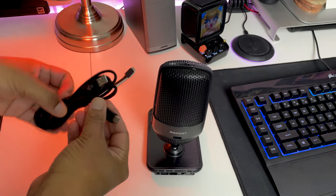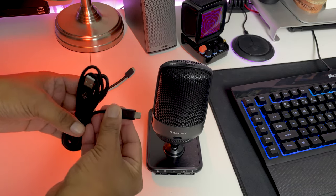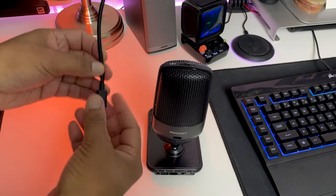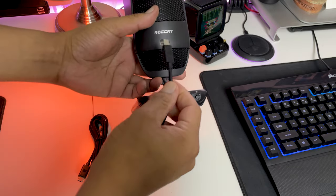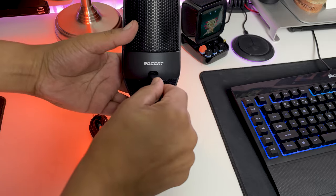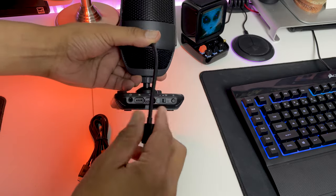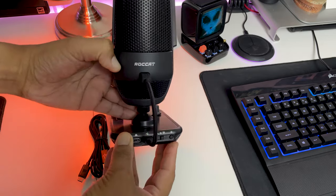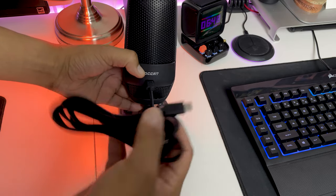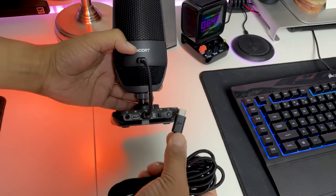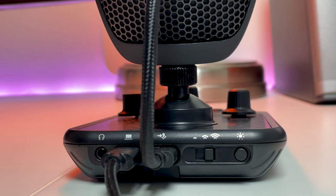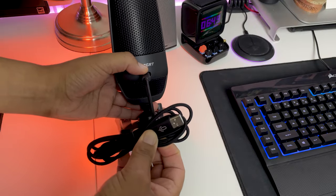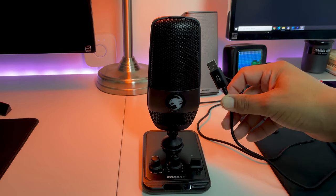To set up this mic you must connect the torch mic to the mixer stand using the short USB-C to USB-C cable. This cable connects to the USB-C to mic port on the base and the port on the torch mic itself. Then using the USB-C to USB-A cable connected to the USB-C to PC port, this cable can be connected to your PC. The Roccat Torch is ready to go.